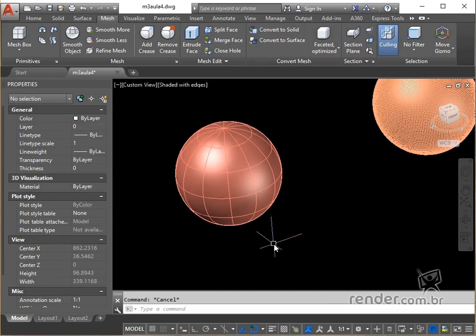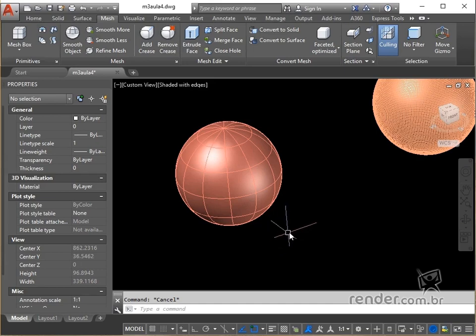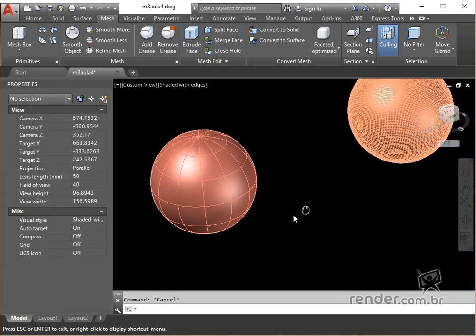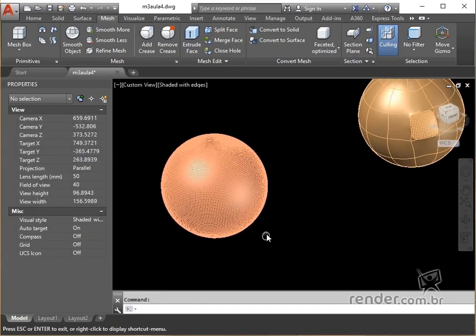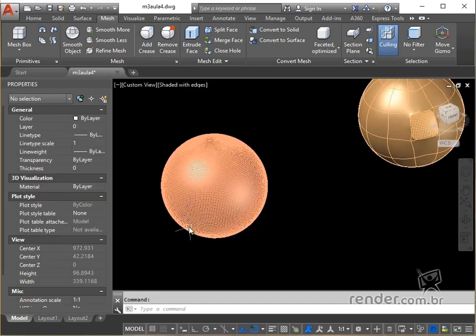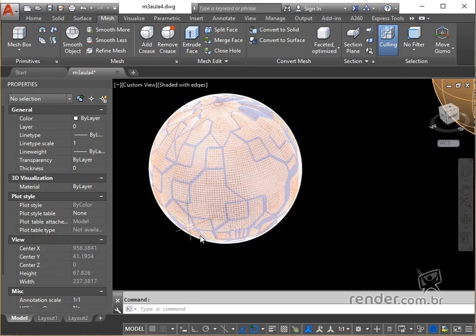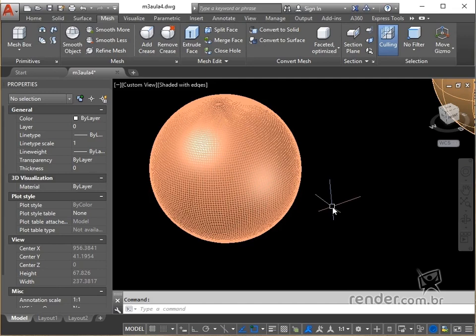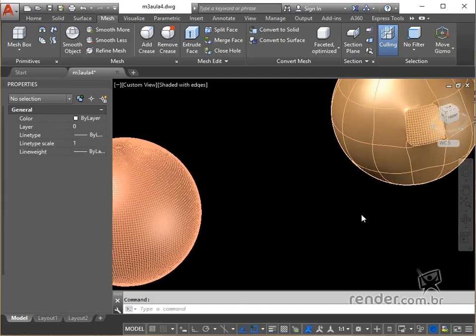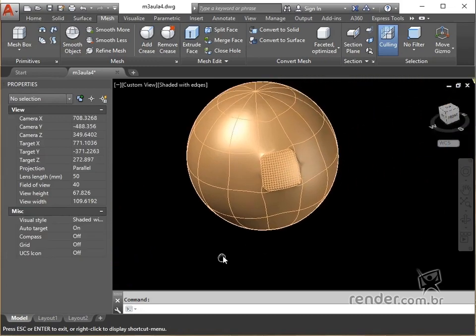Now let's look at the command mesh refine, which multiplies the number of editable faces in mesh objects or selected faces, allowing us to perform fine adjustments to the object. You can refine any mesh that has a smoothness level of 1 or more.